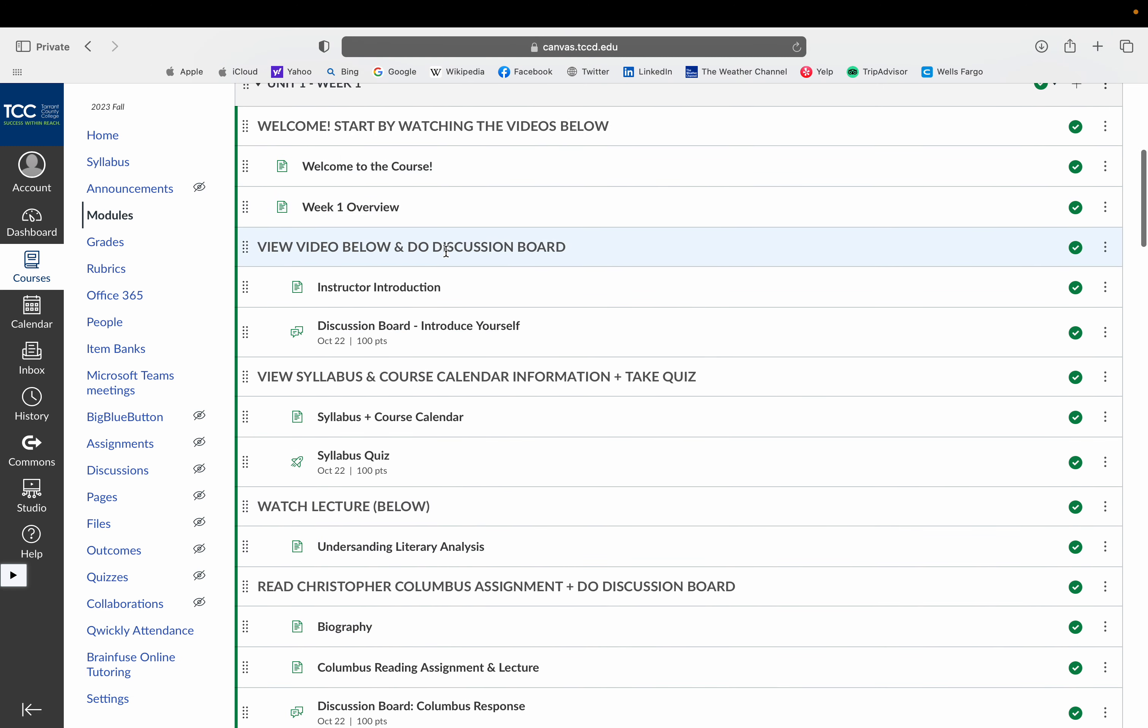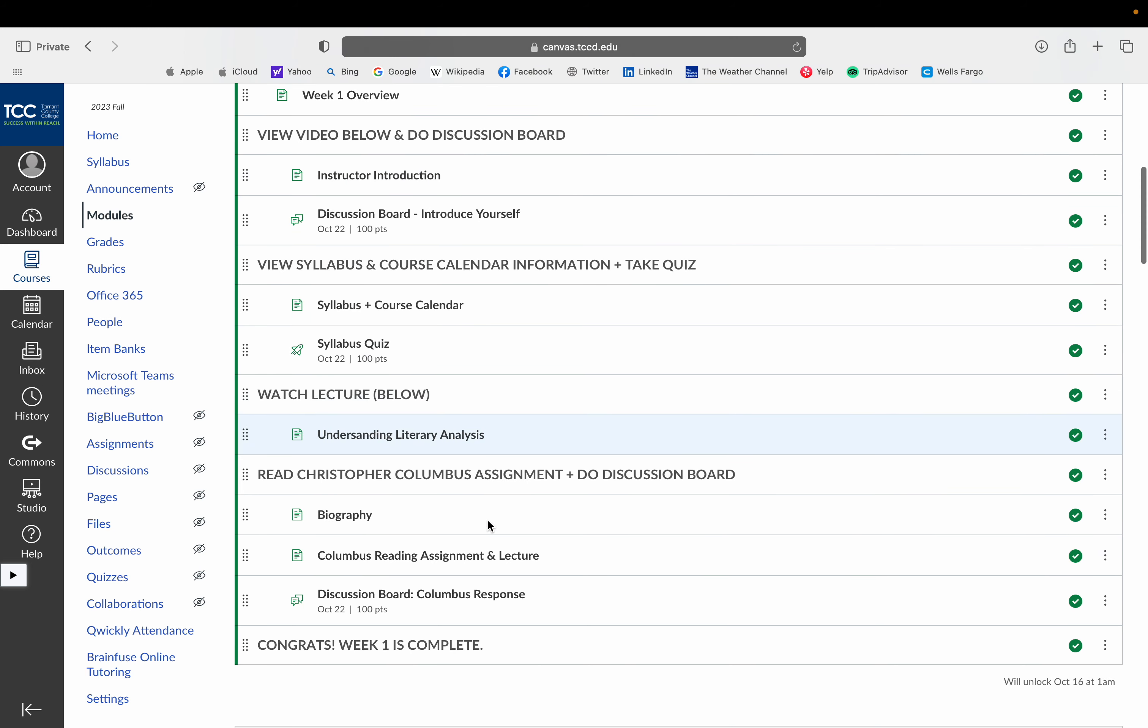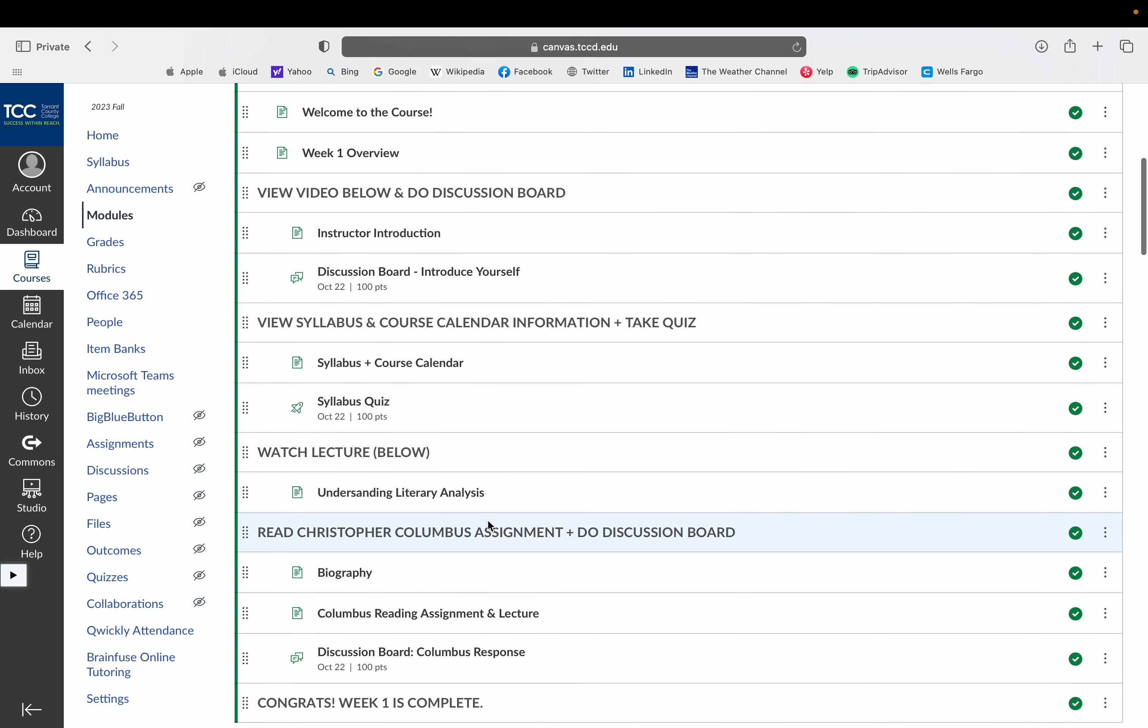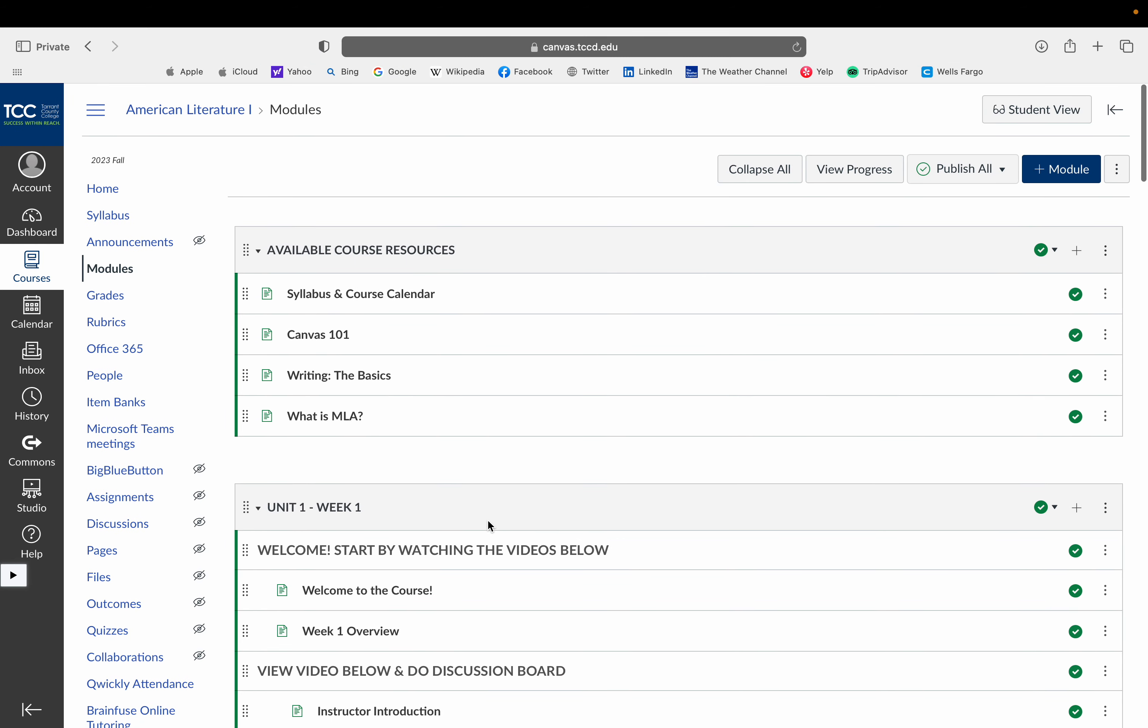And then you'll see throughout this week, there are a number of other videos to help you guys get settled into the course. If you need anything from me, please feel free to email me using the Canvas email functionality. And otherwise, I am very excited to have you guys here. And I look forward to getting to know you guys in this short course.